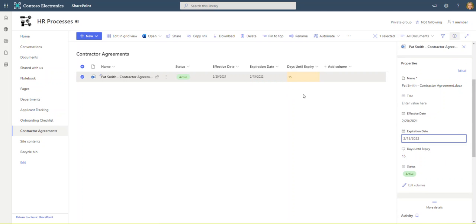And sure enough, our cell becomes highlighted in yellow. That's exactly what we want. When it's inside of that range and I pull up this list or this library, I'm going to see all the yellow ones and those are the ones I want to pay attention to because I want to reach out to those people and get the new contract in process with them.